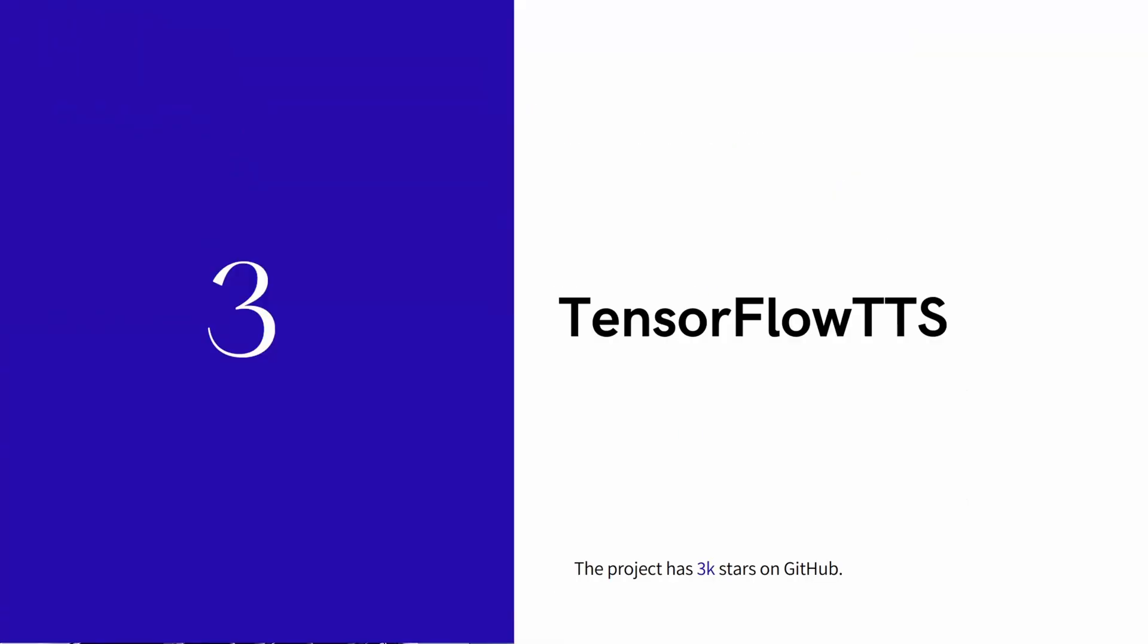So yeah, it kind of looks like Coqui. The voices are really similar but I still think CoquiTTS is a bit better and well documented than TensorFlow text-to-speech.